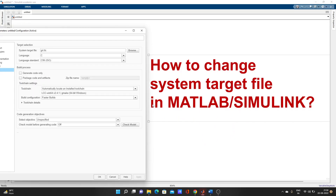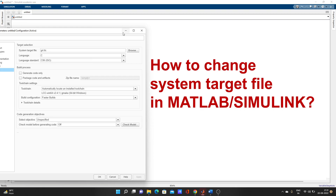Hello guys, welcome to my YouTube channel MATLAB and RTLAB. As you can see on the screen, today our topic is how to change the system target file in MATLAB Simulink. There is one option to change it — you can see on the left screen here the system target file option.